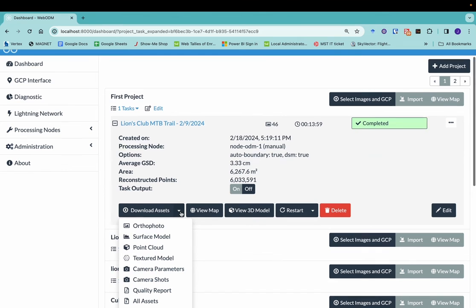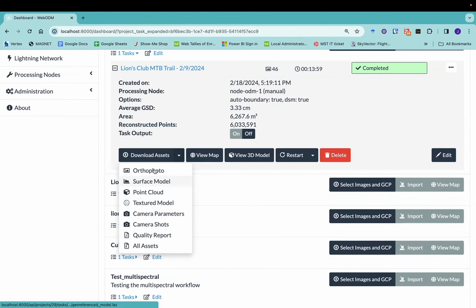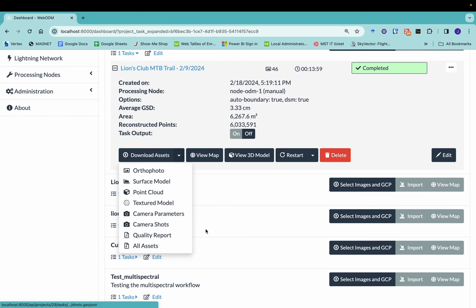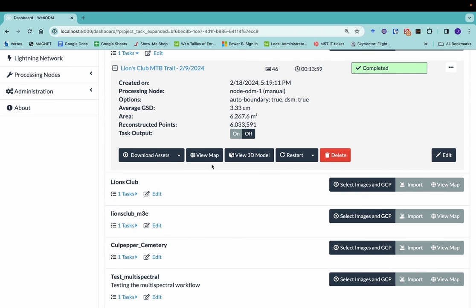And now we've got some options down here at the bottom. So I'll first show you we can download our assets. This includes the ortho photo, a surface model. Some of these things will not be available depending on your options that you selected. But because we had the default options, you have all these different options here. And of course, you can download all the assets together.